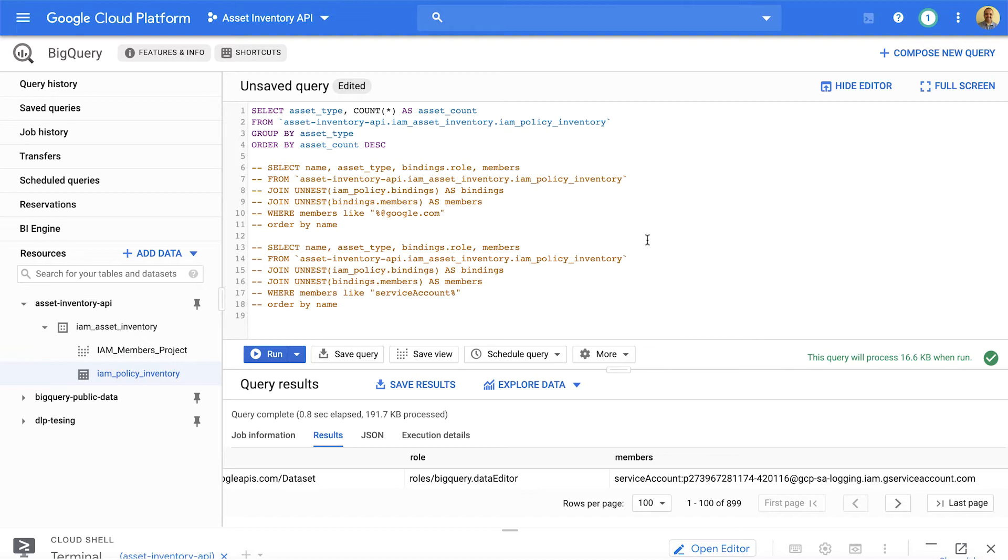Now, to be able to get the extract of the policy, you could run gcloud asset command. gcloud asset search all IAM policies will give you what you need. Now, wouldn't it be cool to be able to export this data?